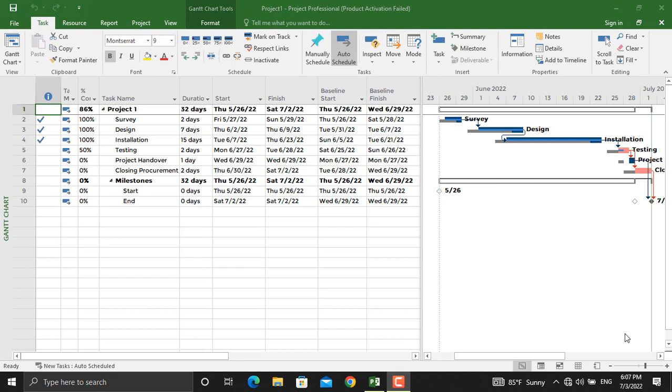That's why we need to export our project schedules to other software. One of the most useful tools in this field is Microsoft Excel. We can pick the information that we want to be represented in Microsoft Excel. For example, there might be certain things in your project schedule which you might not like to share with others, so you share the amount of information that they have to see.